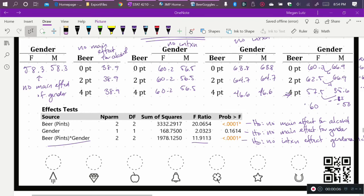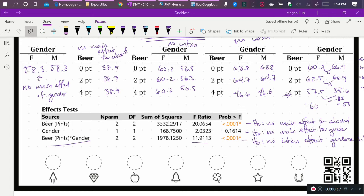In that study, we looked at the effect of pints, or the amount of alcohol, the effect of self-identified gender, and the interaction effect of alcohol and gender on the perceived attractiveness of participants' conversation partners.